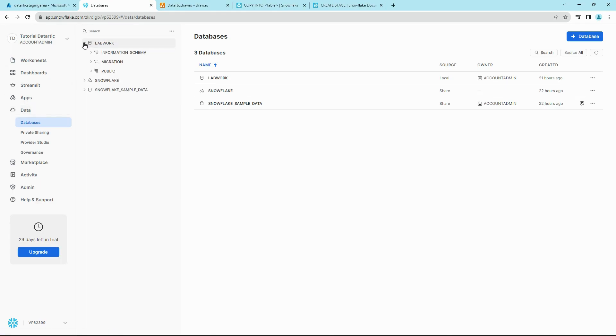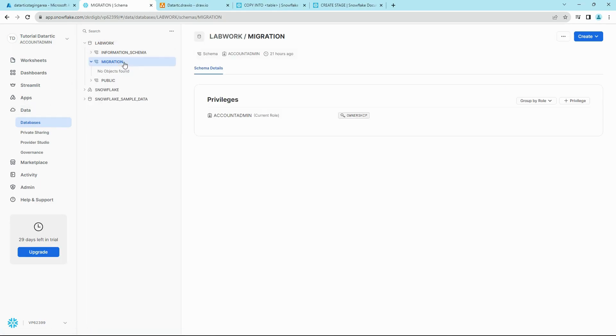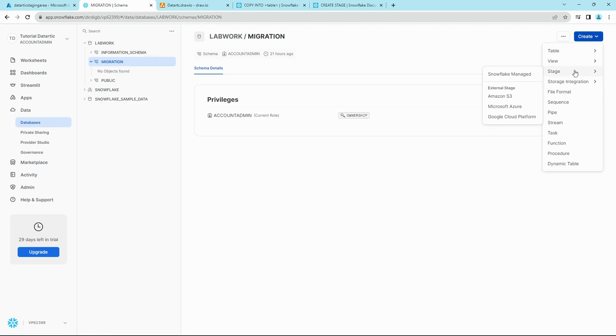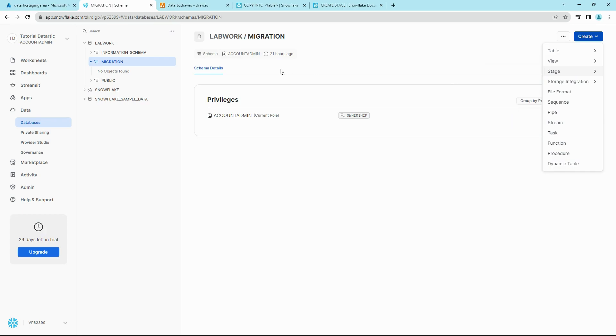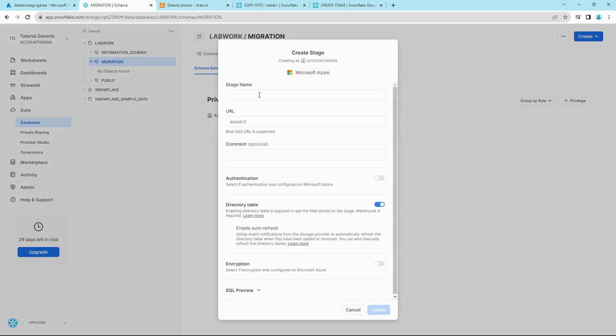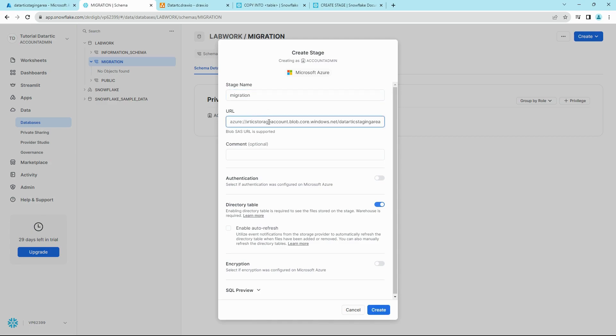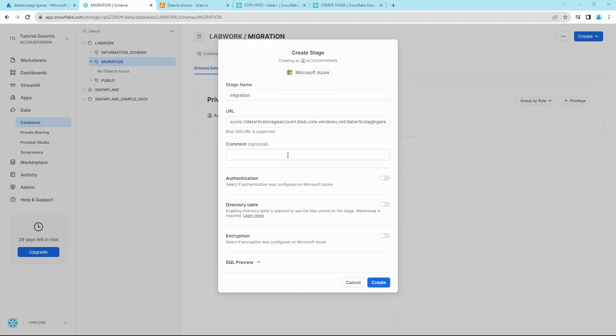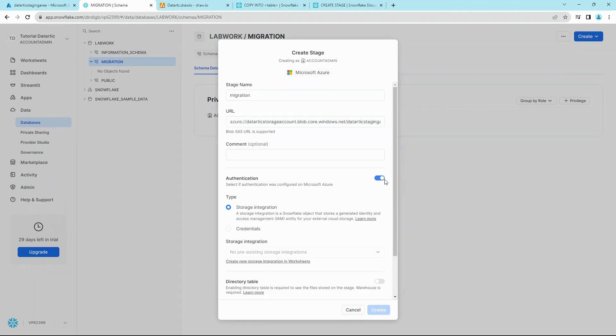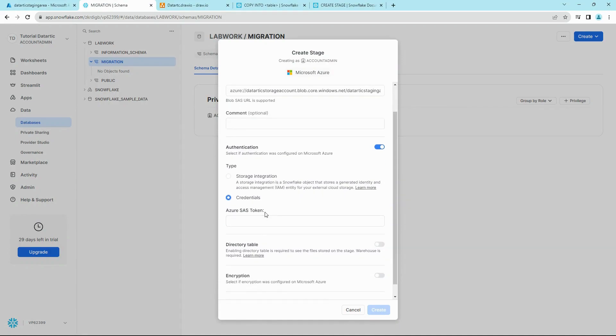Click on our LAB_WORK and click on our MIGRATION schema. Here on the right hand side, click on this drop down and select Stage. And here you can see Microsoft Azure. Click on that. You can give it a stage name, copy the URL, then click on Authentication.